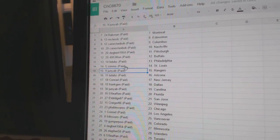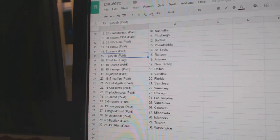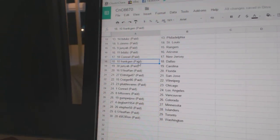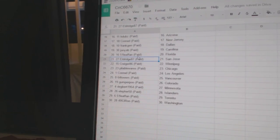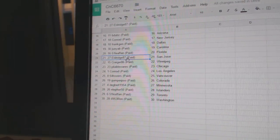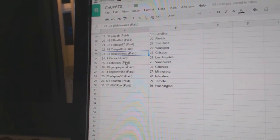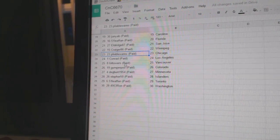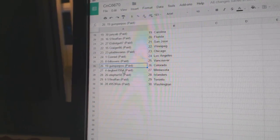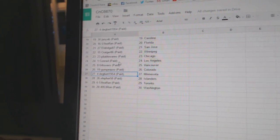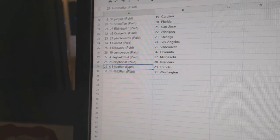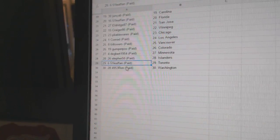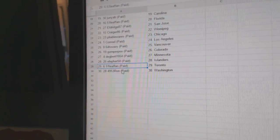St. Louis, June's got Rangers, B-Dubs Arizona, Conrad New Jersey, Frank Jen Dallas, June's got Carolina, 51 Leaf Fans got Florida, Eldridge San Jose, Craiger's got Winnipeg, Pliable Wear Chicago, Conrad LA, 64 Towers Vancouver, Gumpers got Colorado, Dagbert's got Minnesota, Elifers got the Oilers, 51 Leaf Fans got the Leafs, and 49-53 Ron's got Washington.